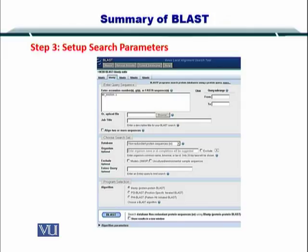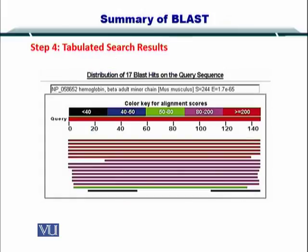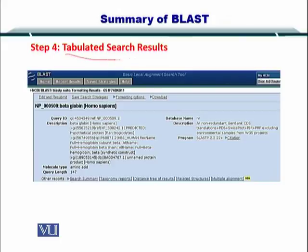Next, you set up your search parameters by specifying the databases, the organisms, and so on, and then you press the BLAST button. The results output will show matching sequences, and here you can see the color key for the matches — red is for scores greater than or equal to 200 and black is for less than 40. You can also look at the tabulated search results where your query ID, description, and other information are all tabulated for you.